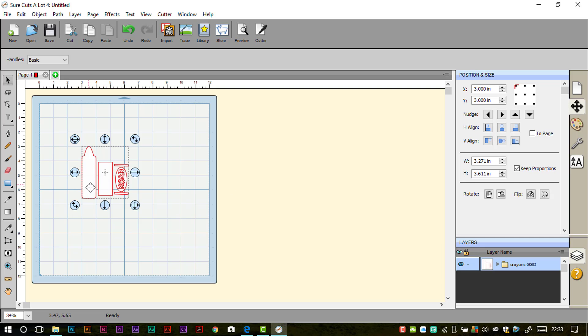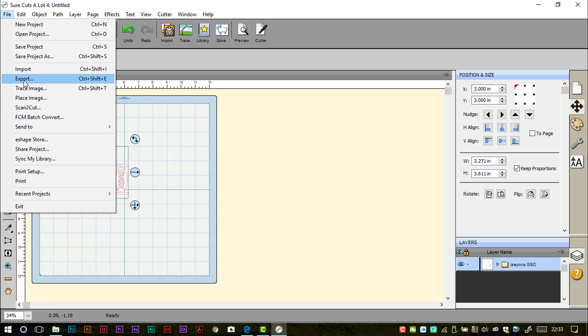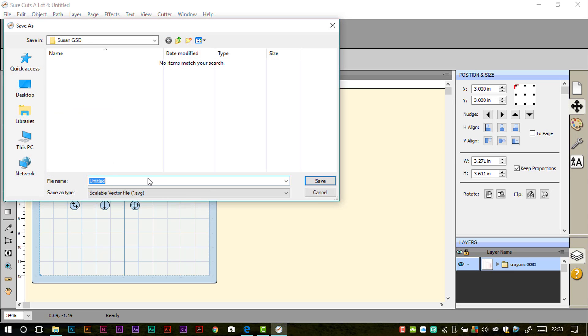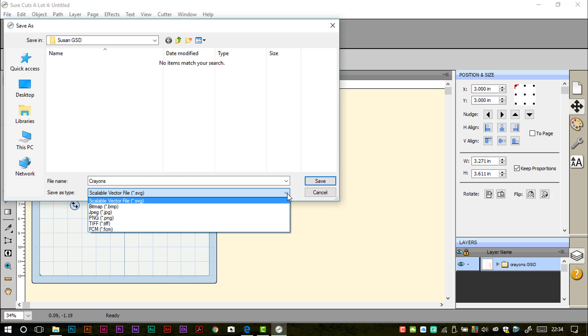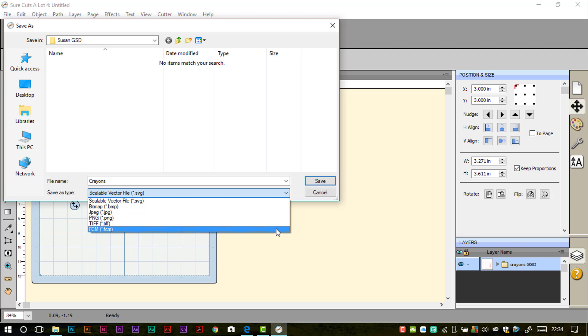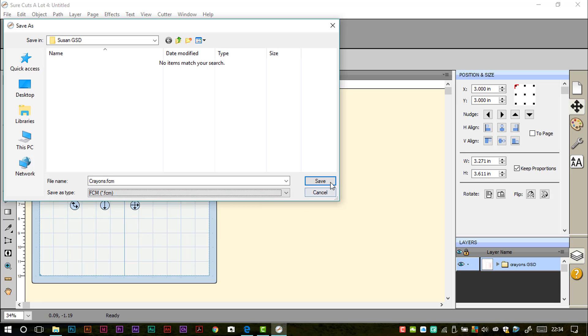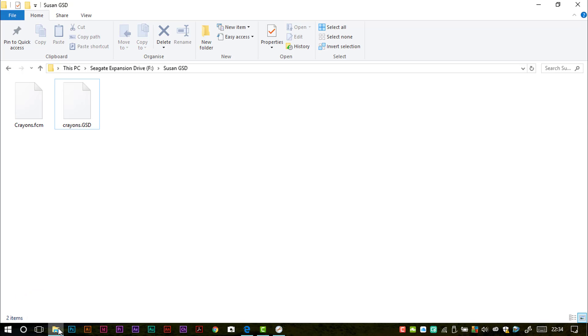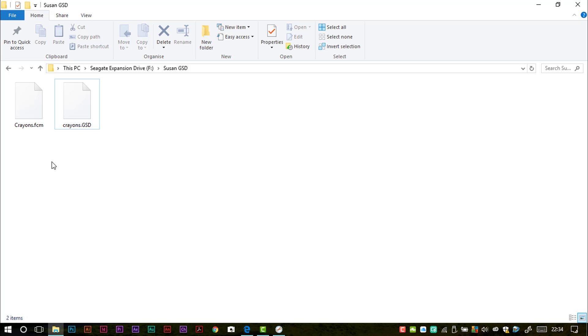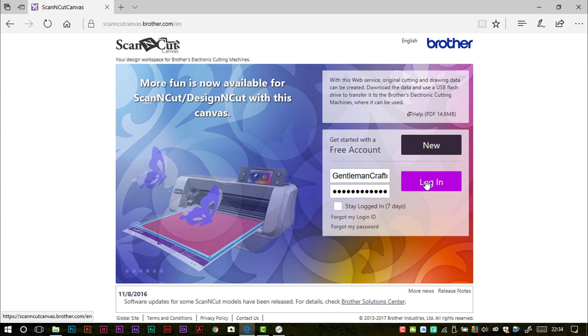Now here we have our file all ready to go. We can make changes to it here if we wanted to before we exported it as an FCM, or we could actually just leave it as it is and just go straight up to File, Export, give it a name. I'm going to make it match the original. And then where we have Save as Type, I'm going to click on the little downward facing arrow and take my cursor and place it over where it says .FCM or FCM. Select that one and then click Save. Now if I take you back to that file that had the original GSD in, there's that one. Now we have this brand new FCM file. That's the one that we can now use with Scan and Cut Canvas.